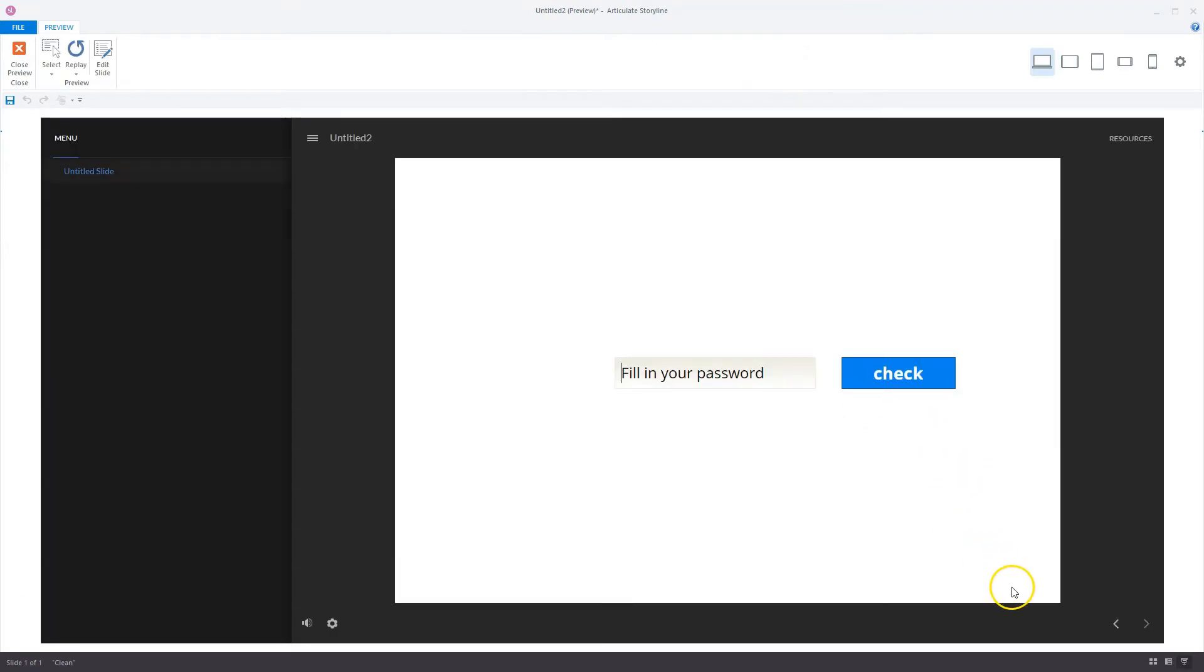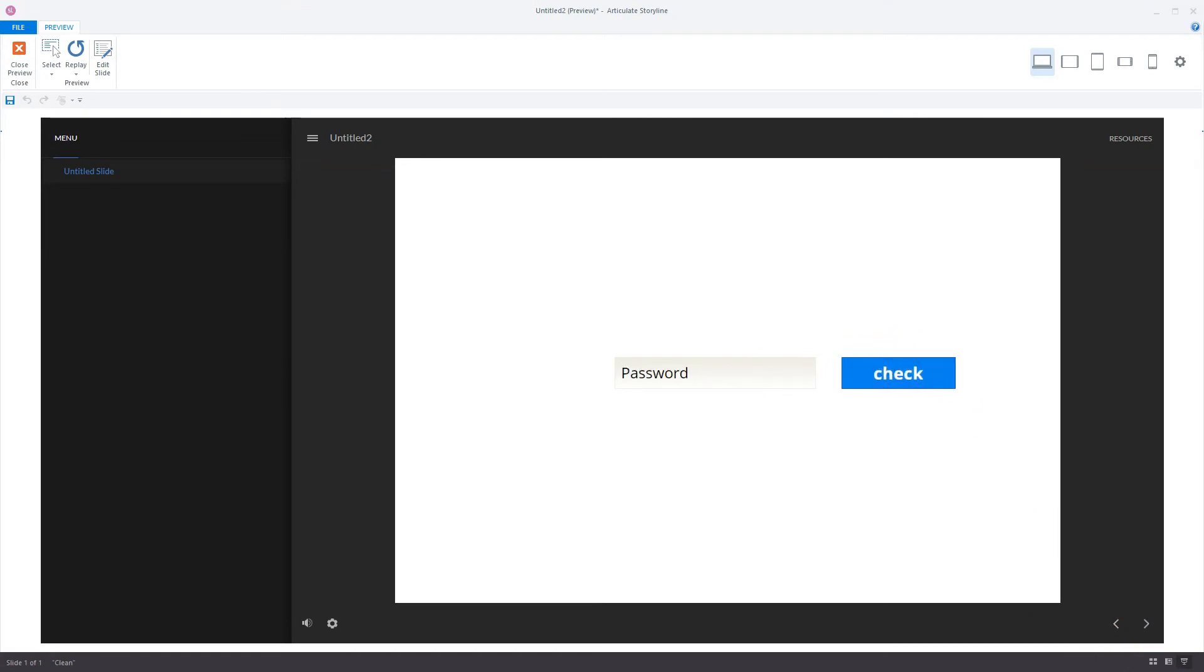I'm in preview mode right now. My next button is disabled. I fill in password and I'll check, and you'll see now that my next button is enabled.